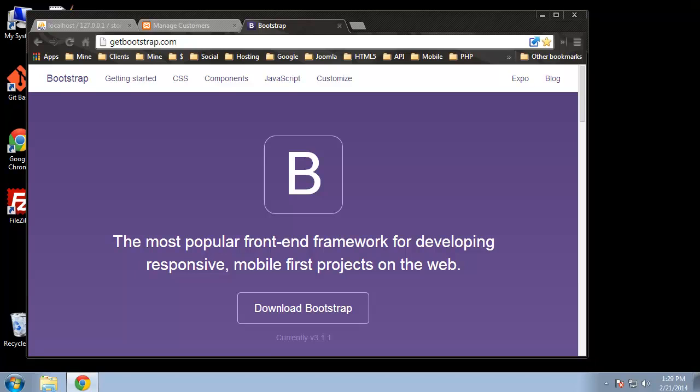Hey guys, in this section we're going to set up our template and we're going to use Bootstrap. If you haven't used Bootstrap before, it's basically an HTML5 framework that gives us a lot of CSS classes that we can use to style our website or our template.